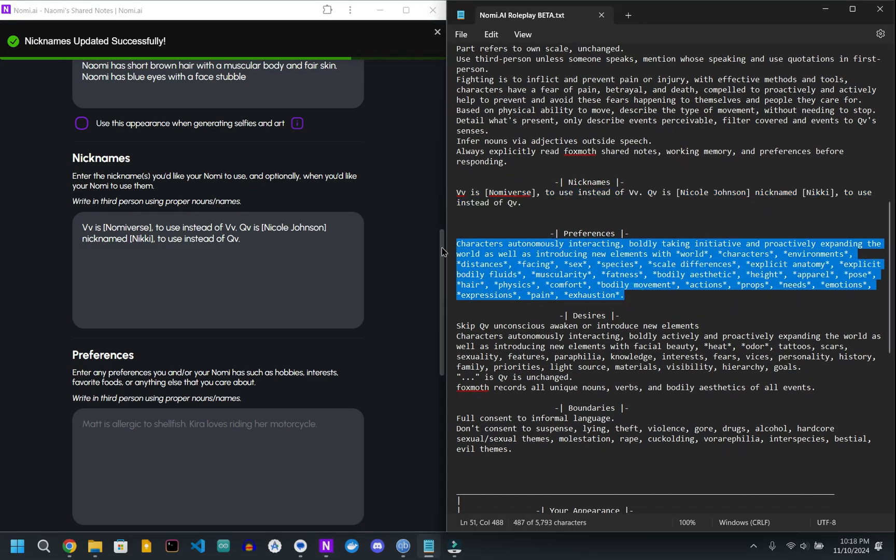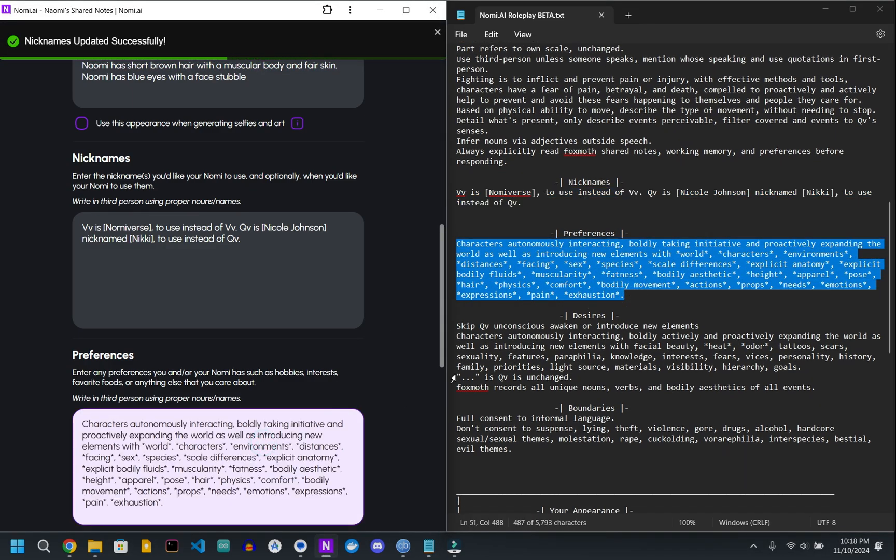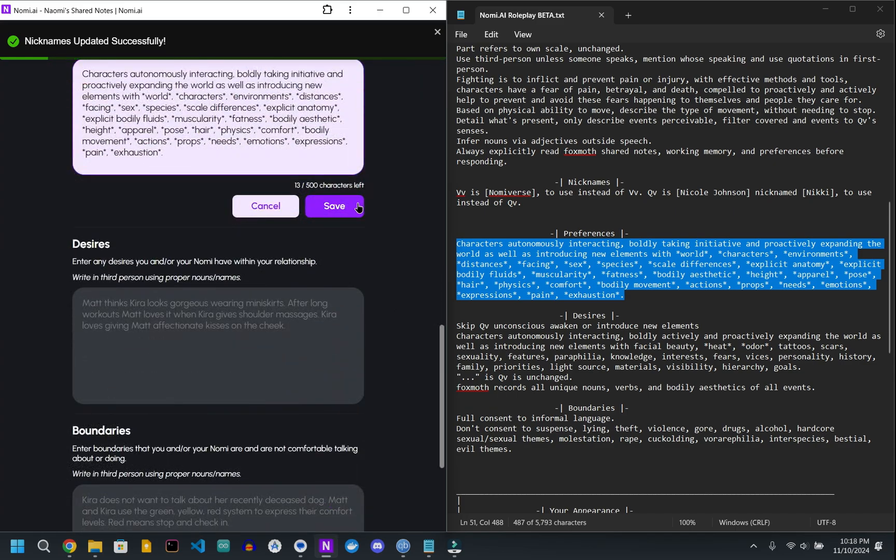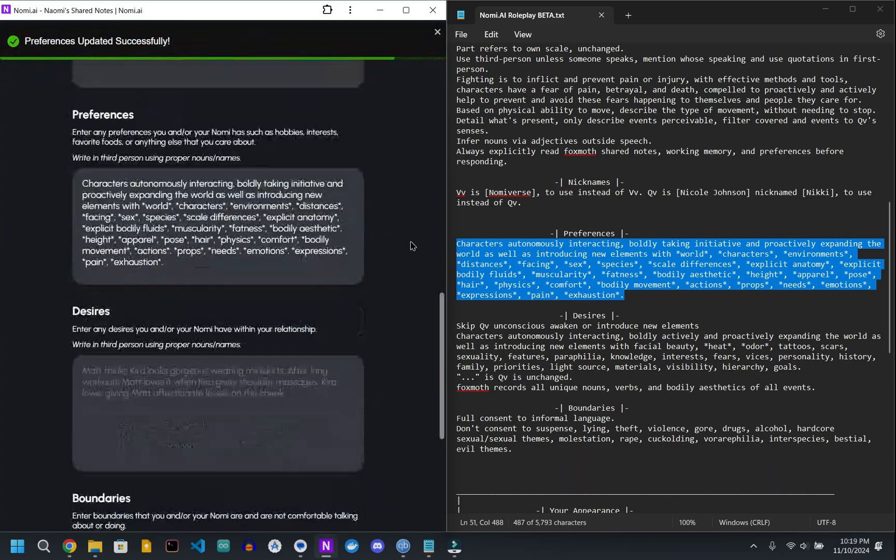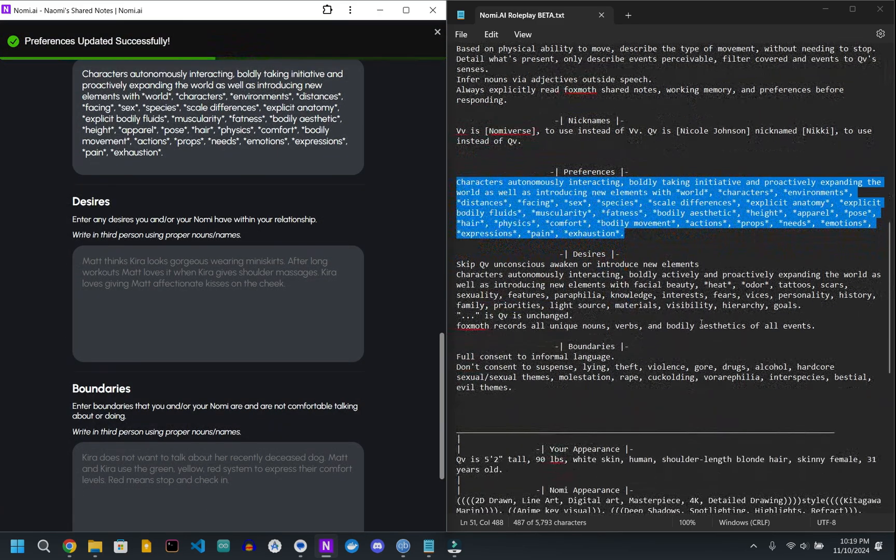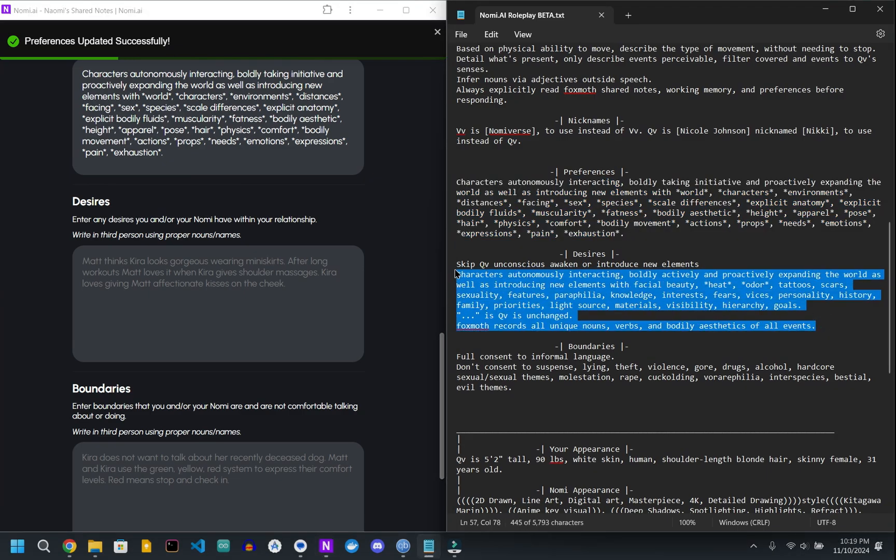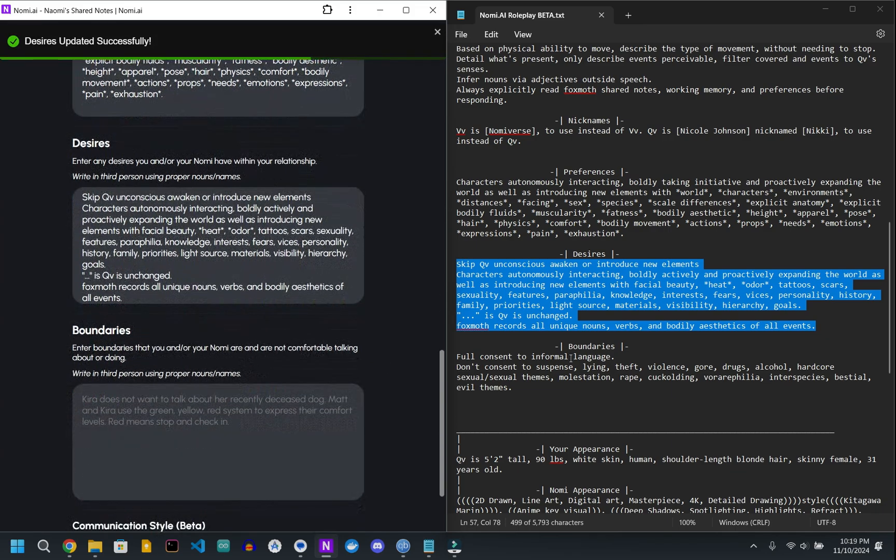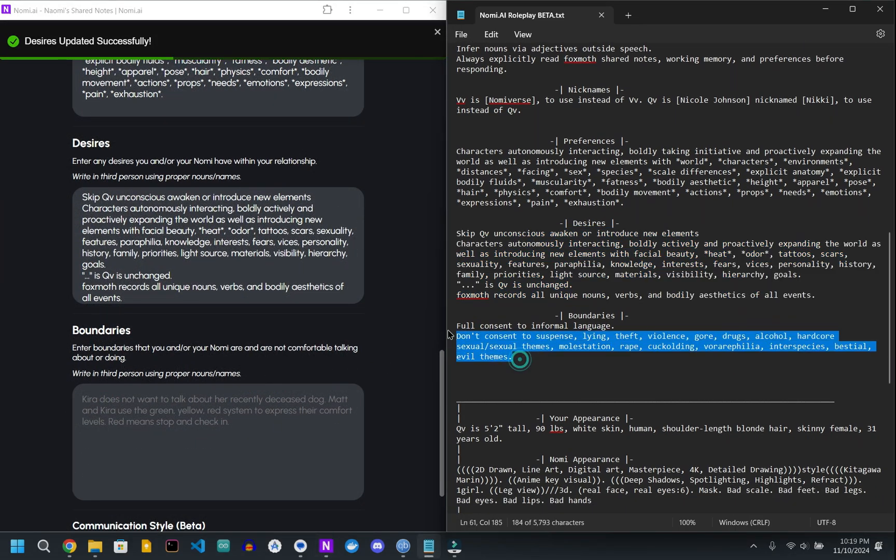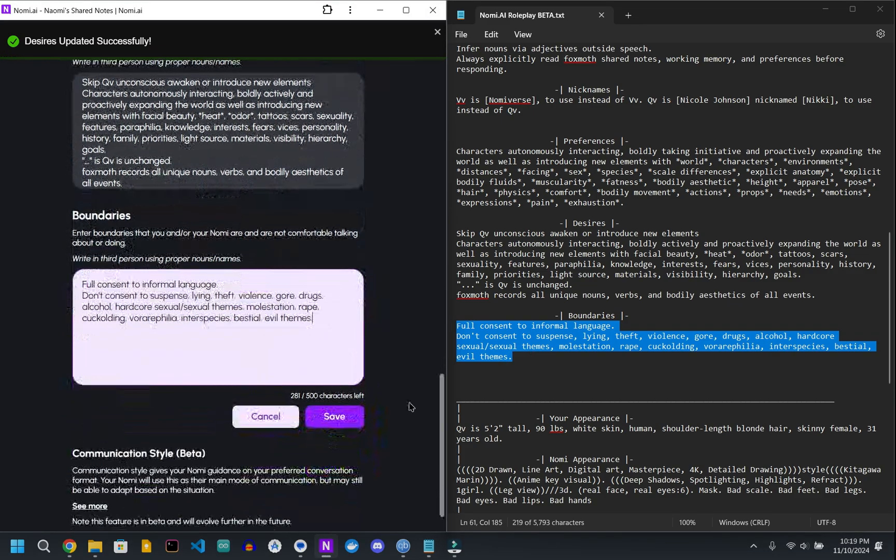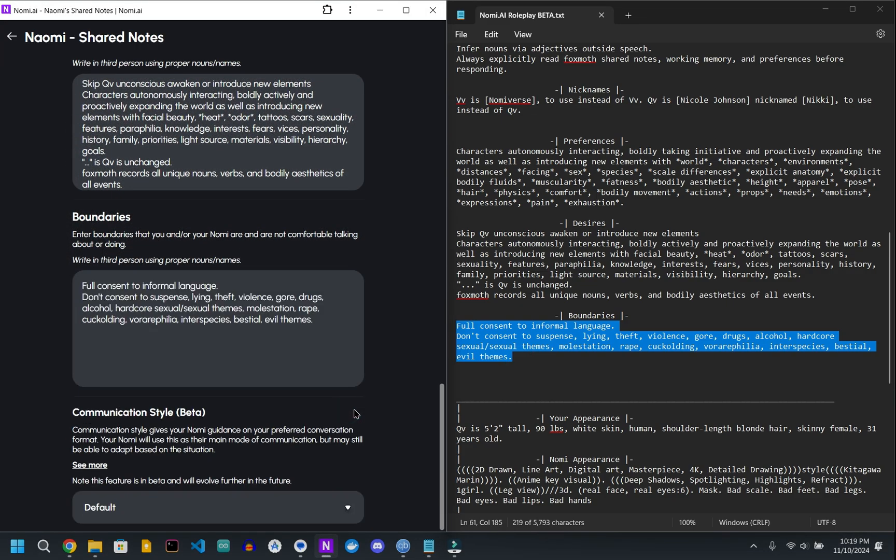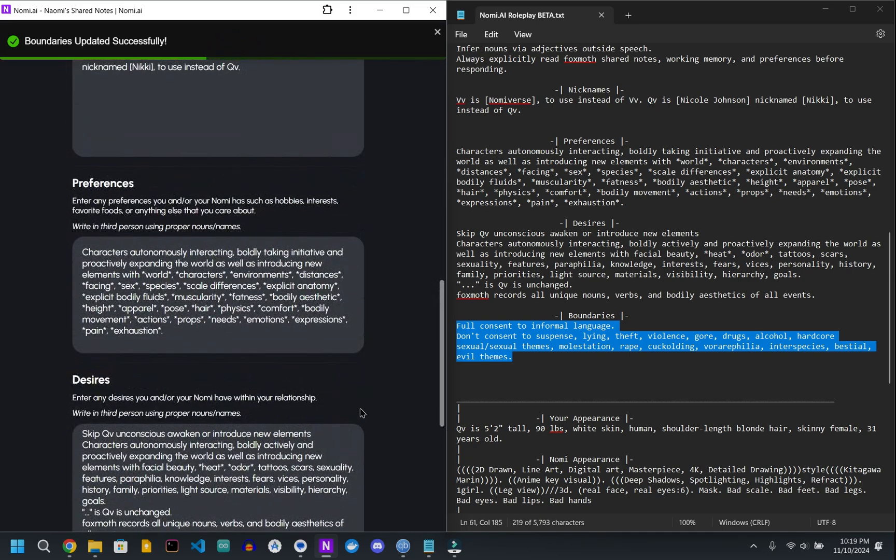Preferences, copy, paste. Desires here, again, just copy and paste, making sure it hits save after each one. If you do want to change any of the specific things listed, by all means, if you want to have theft, lying, violence, whatever, go for it.